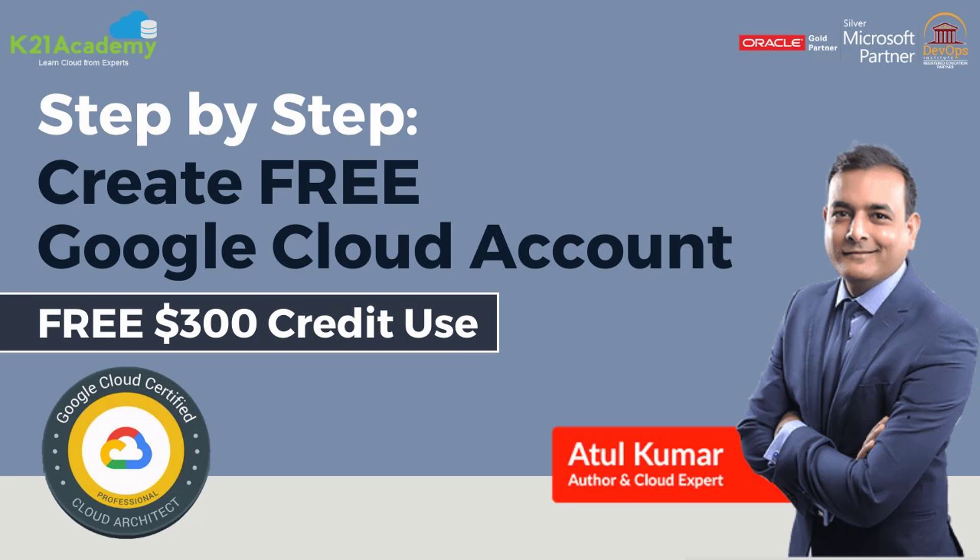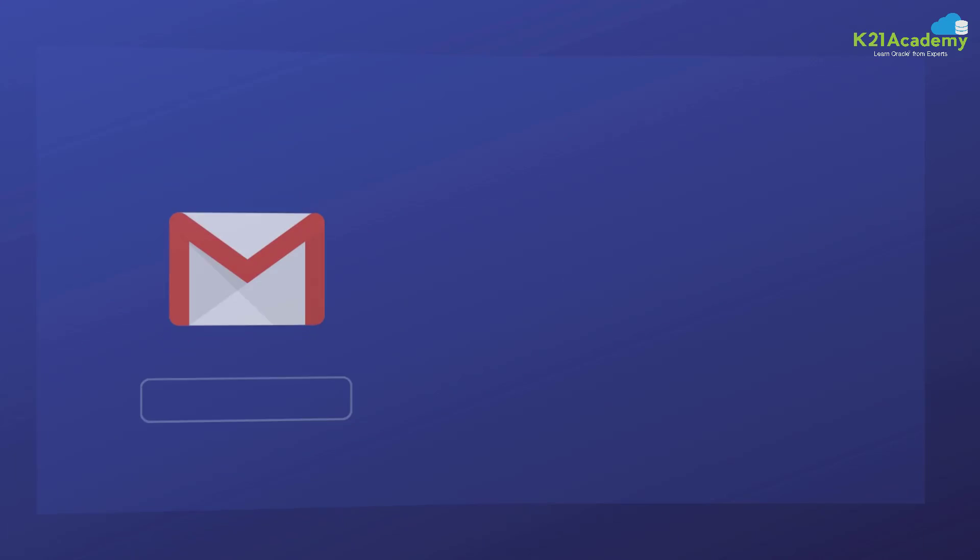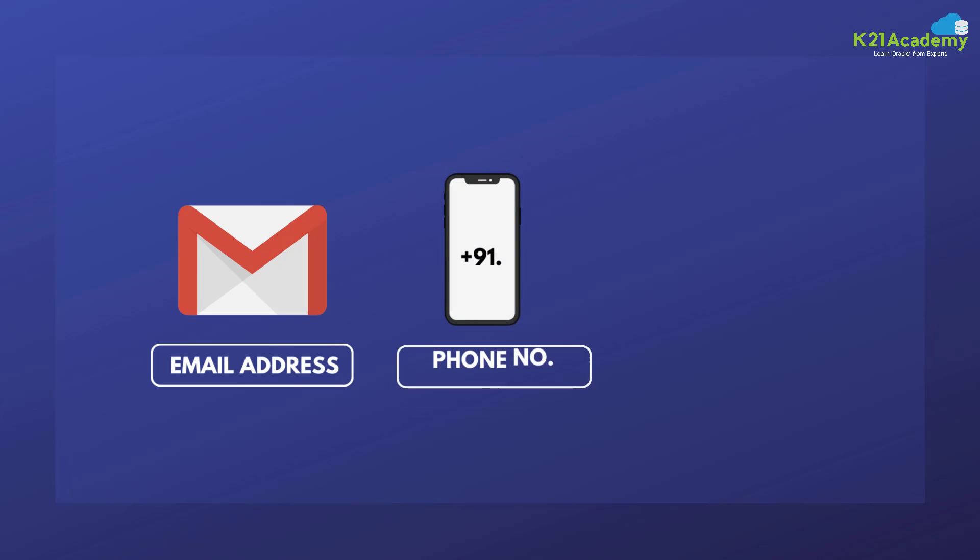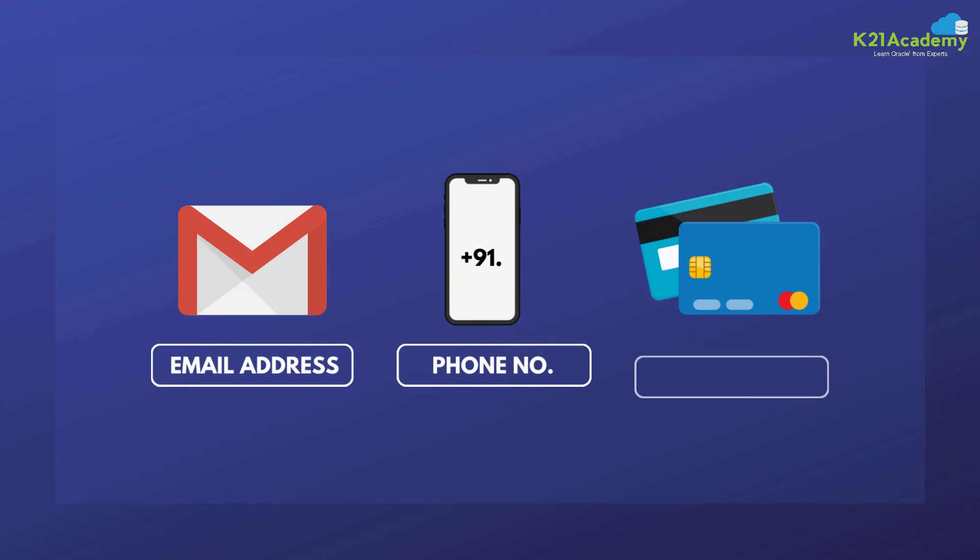Hi, my name is Atul from Team K21 Academy. Now, first important thing to understand is that you will need three things in order to create a free trial account. First, you will need an email address which is a Google domain. You need a phone number with your country code on which you can receive messages. And third thing is you need a valid credit card with an international payment enabled.